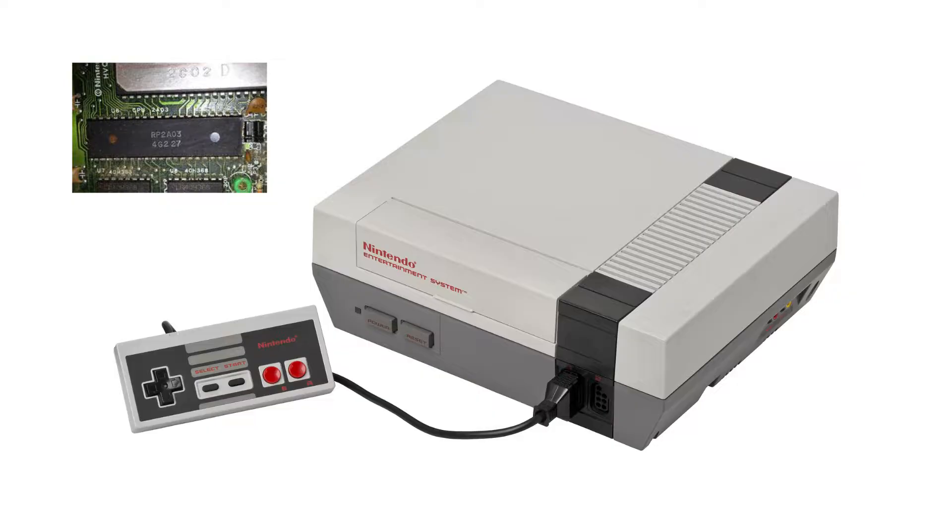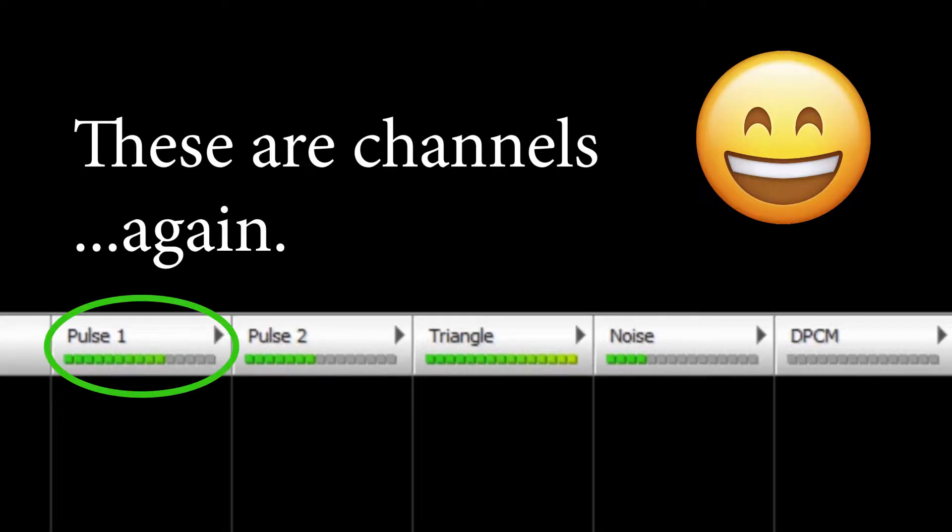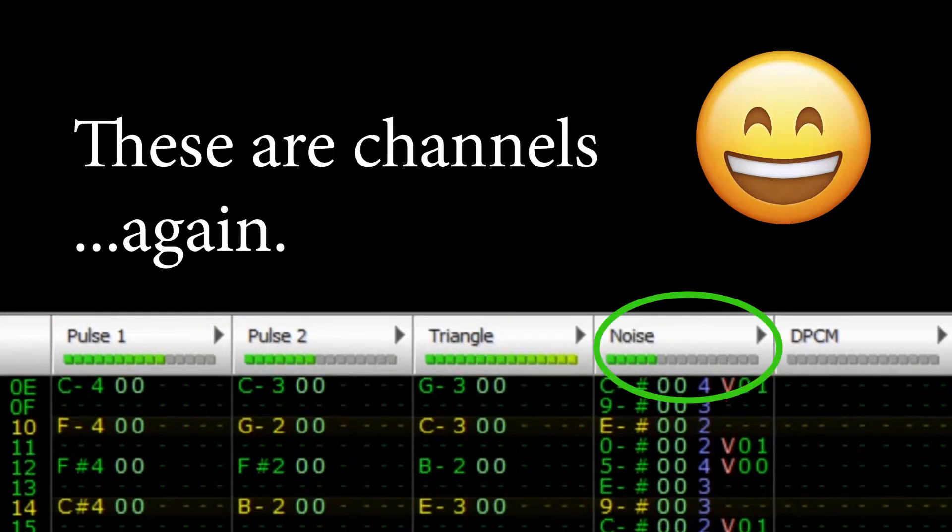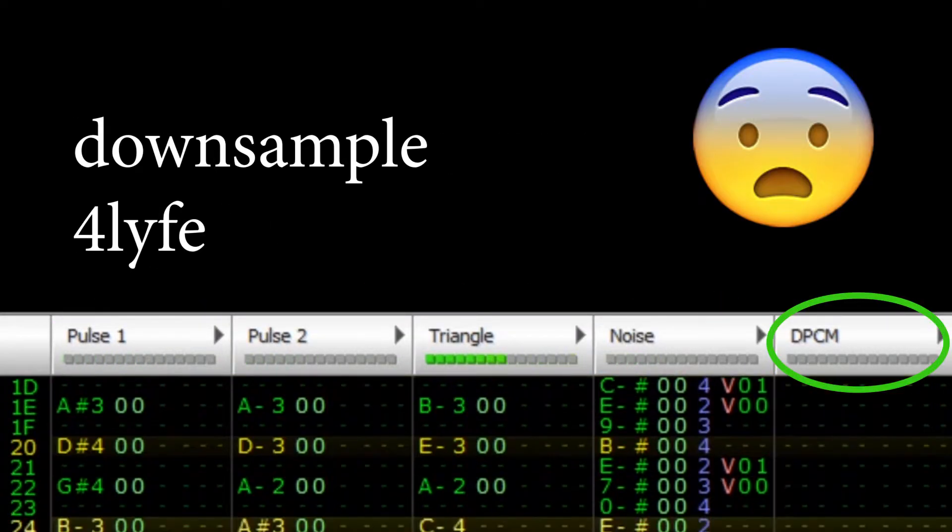This particular chipset emulates five channels: Pulse 1, Pulse 2, Triangle, Noise, and DPCM.